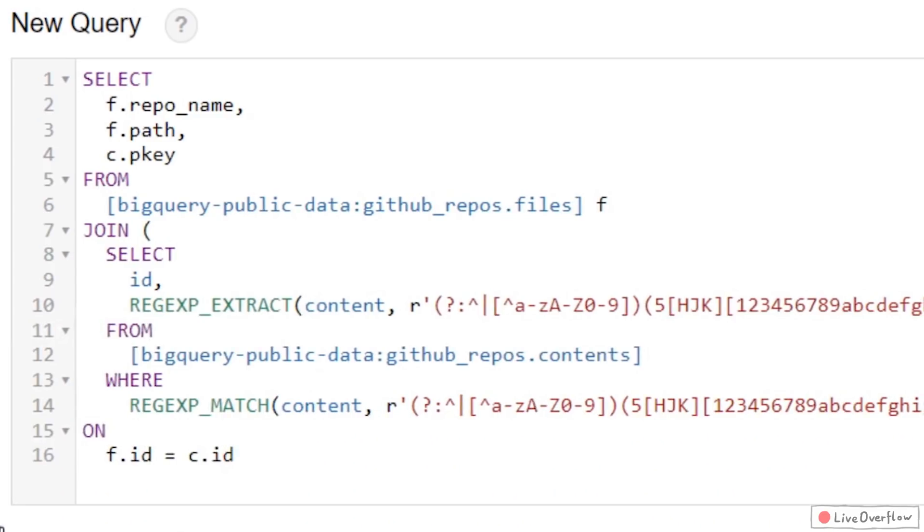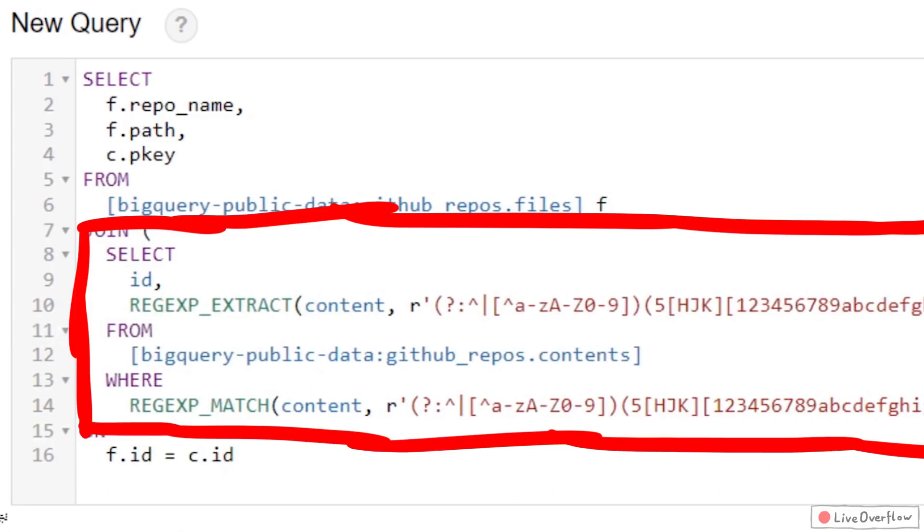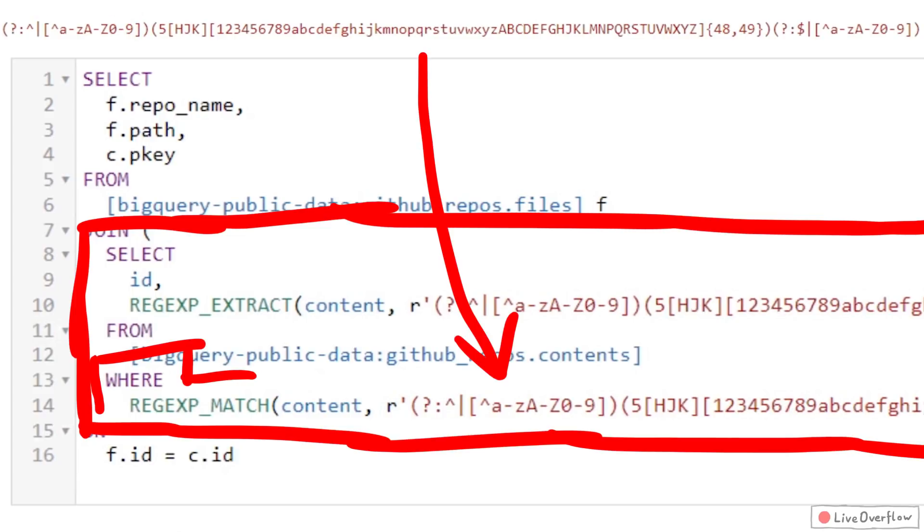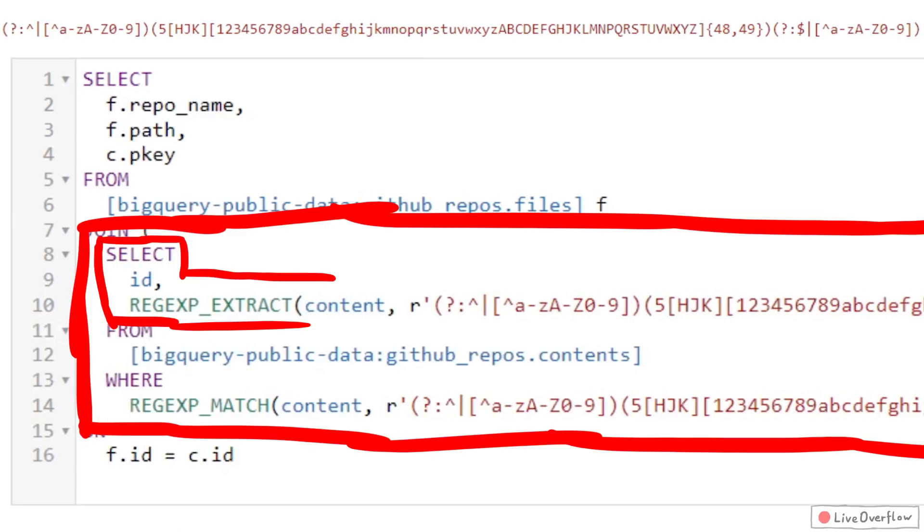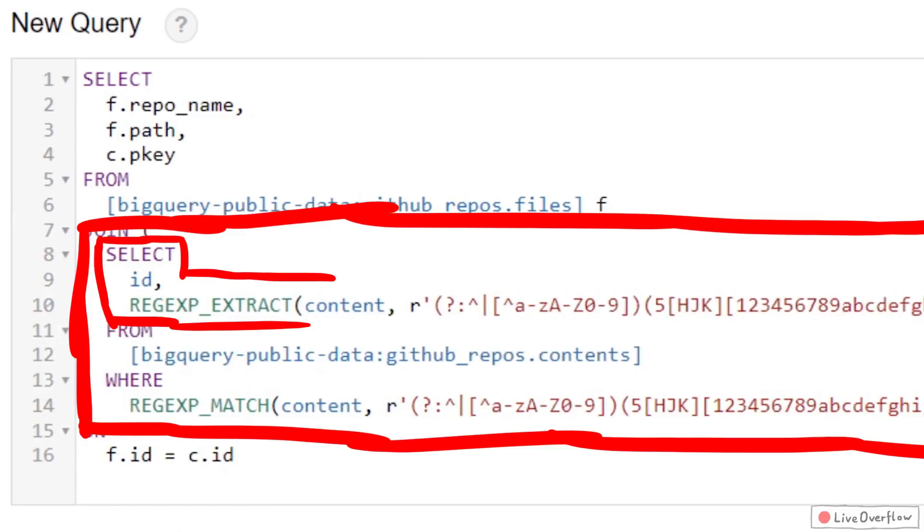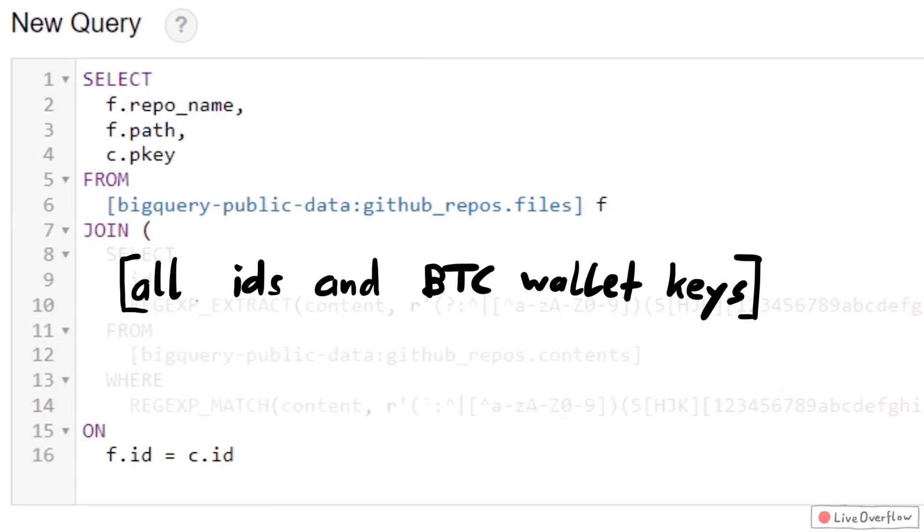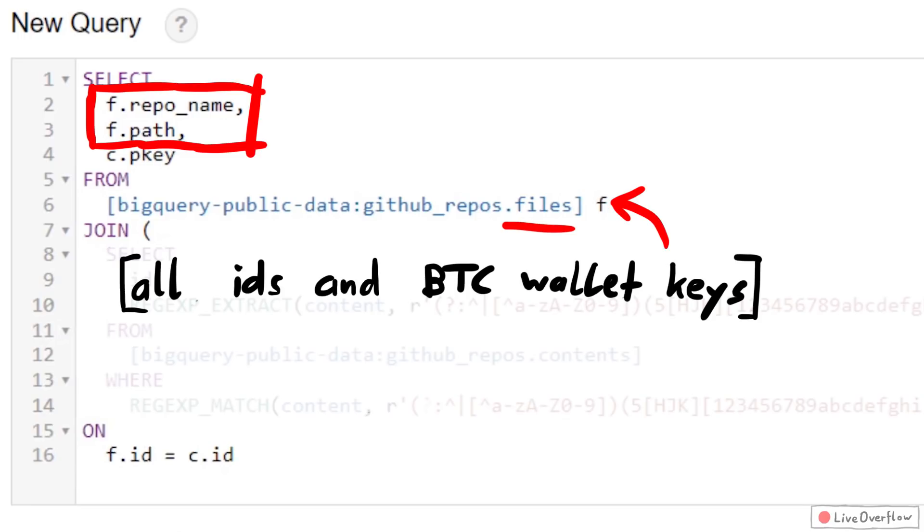So here's what I came up with. We first query all contents, so all file contents, where this regex matches. And return those matches together with an ID. And then we join this result table with the files database, which contains the repository name and the filename or actual file path.